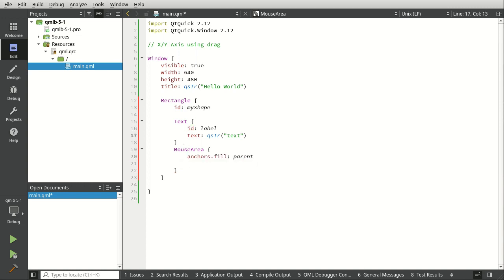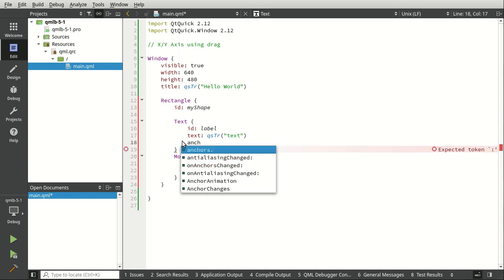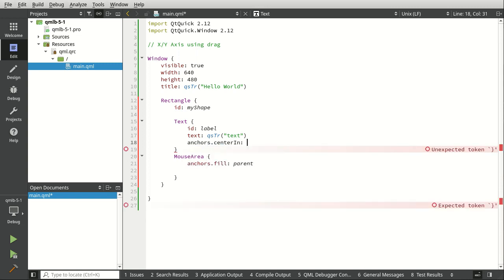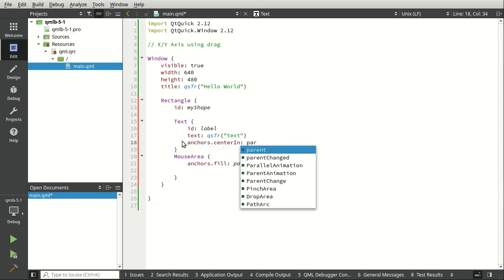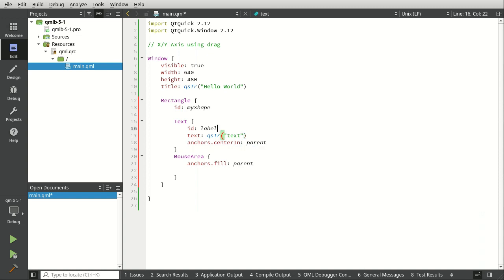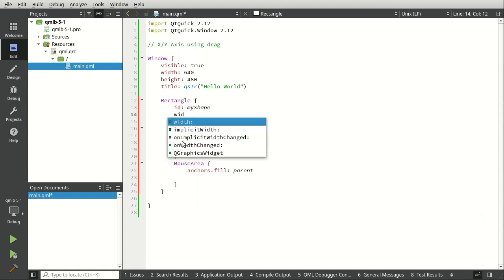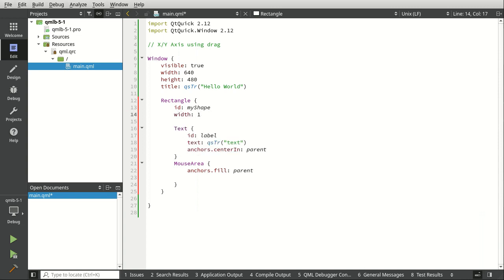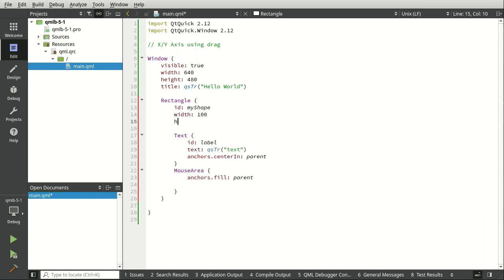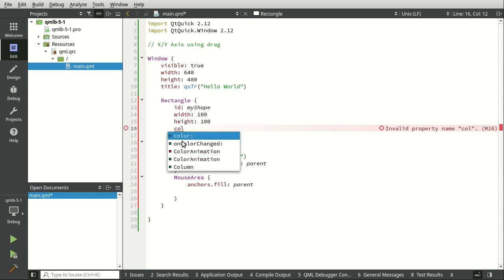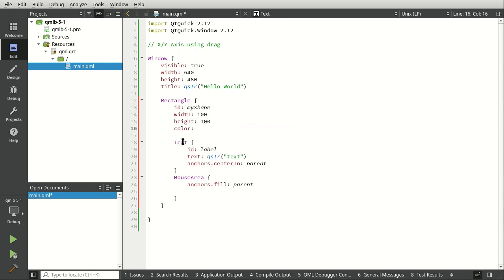And we want to actually drop an anchor for this text. I'm going to center this in the parent. And then we want to set some basic properties here. So let's say width 100, height 100, and let's go ahead and set the color.